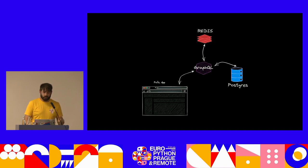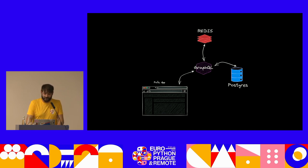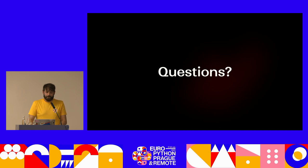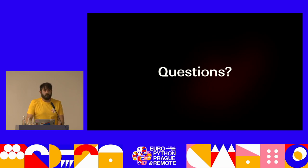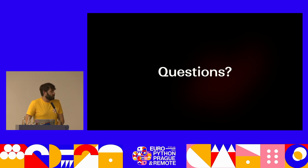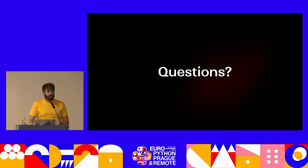We don't have a lot of time, so do you have any questions? I'm happy to take them. I'm going to be in the sprint as well, so definitely happy to chat about this and GraphQL in general. Thank you.